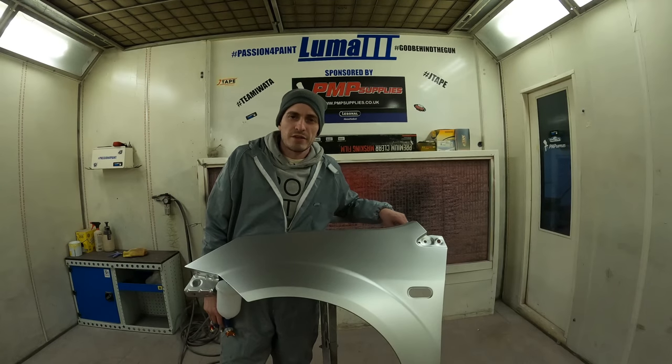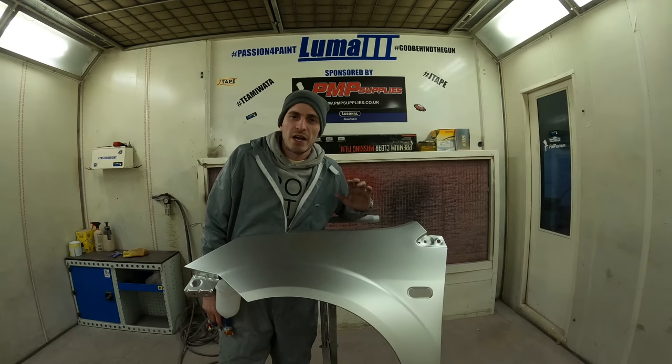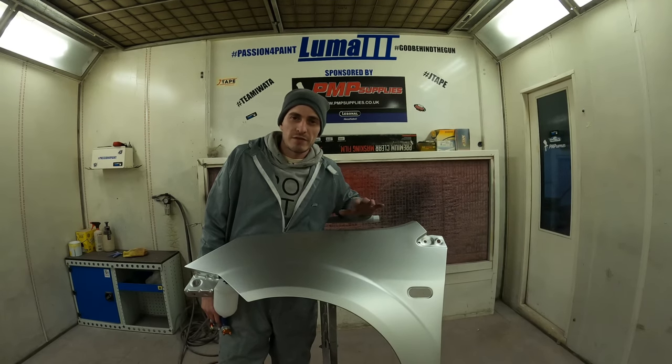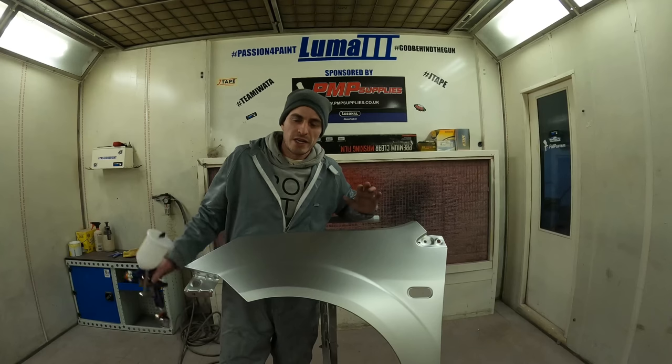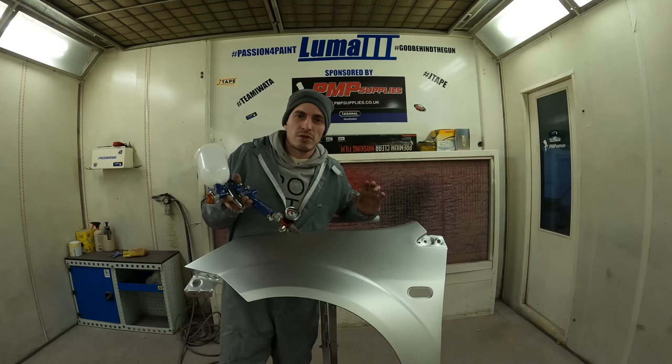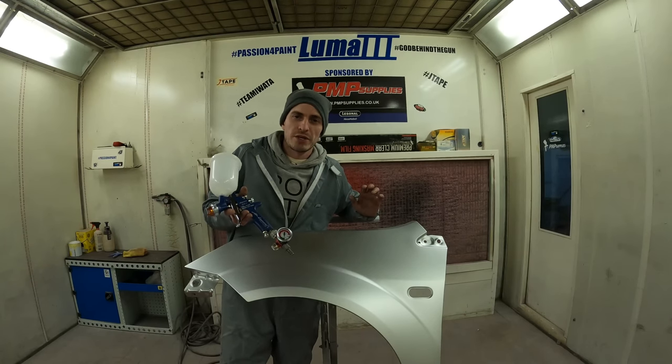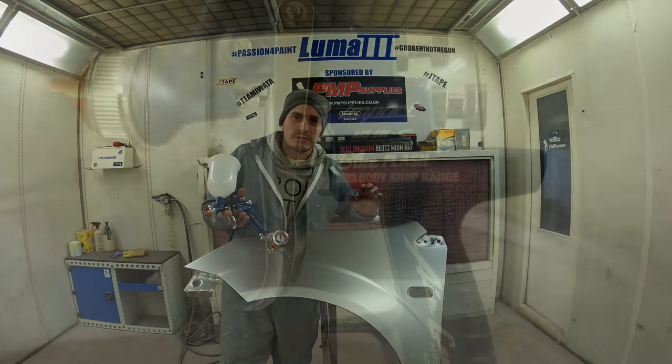Hi guys, so in part 3 we're going to go through how to clear coat this panel. We're going to go through everything that you need to do it and also all the settings that you're going to need for the spray gun as well.